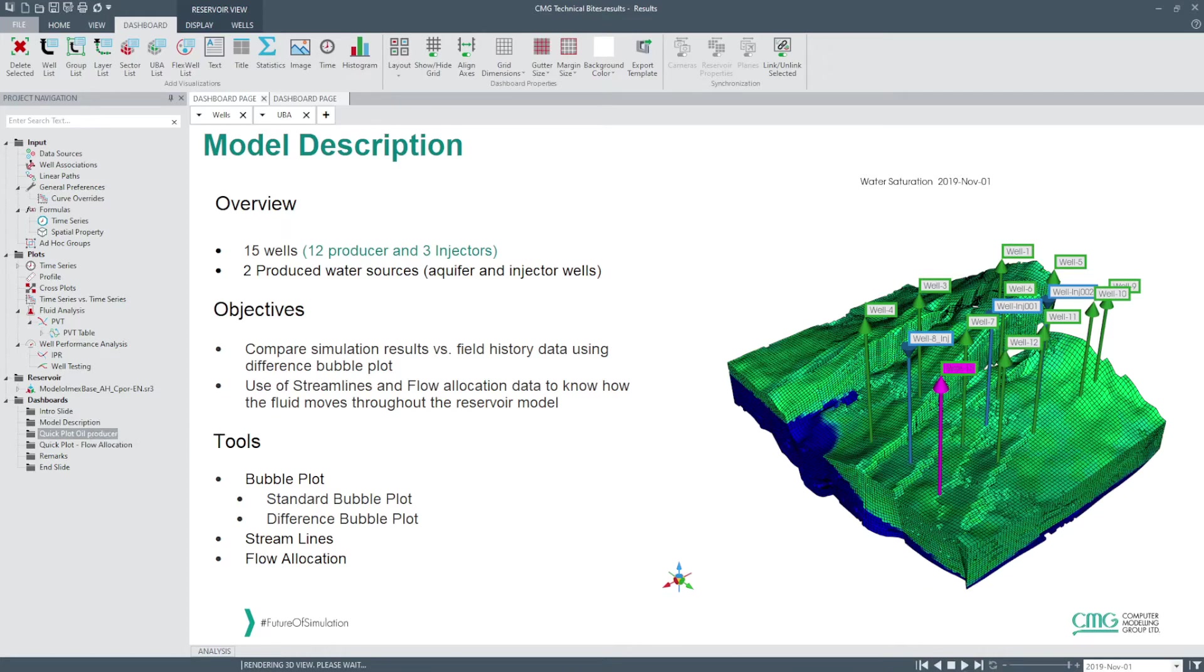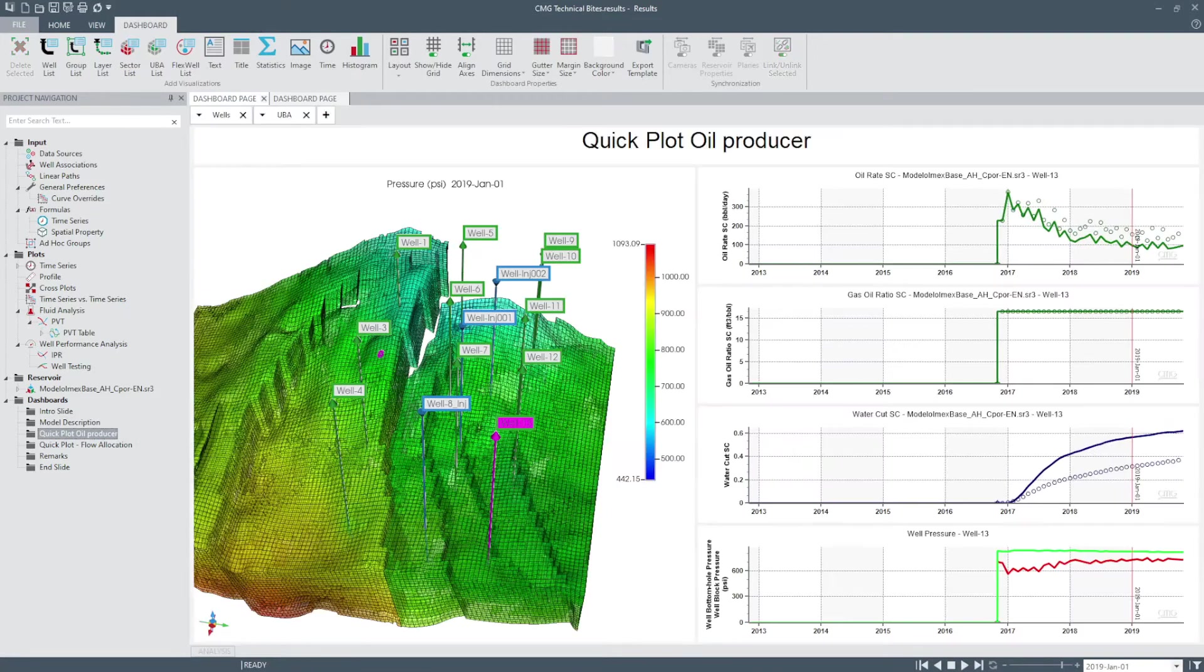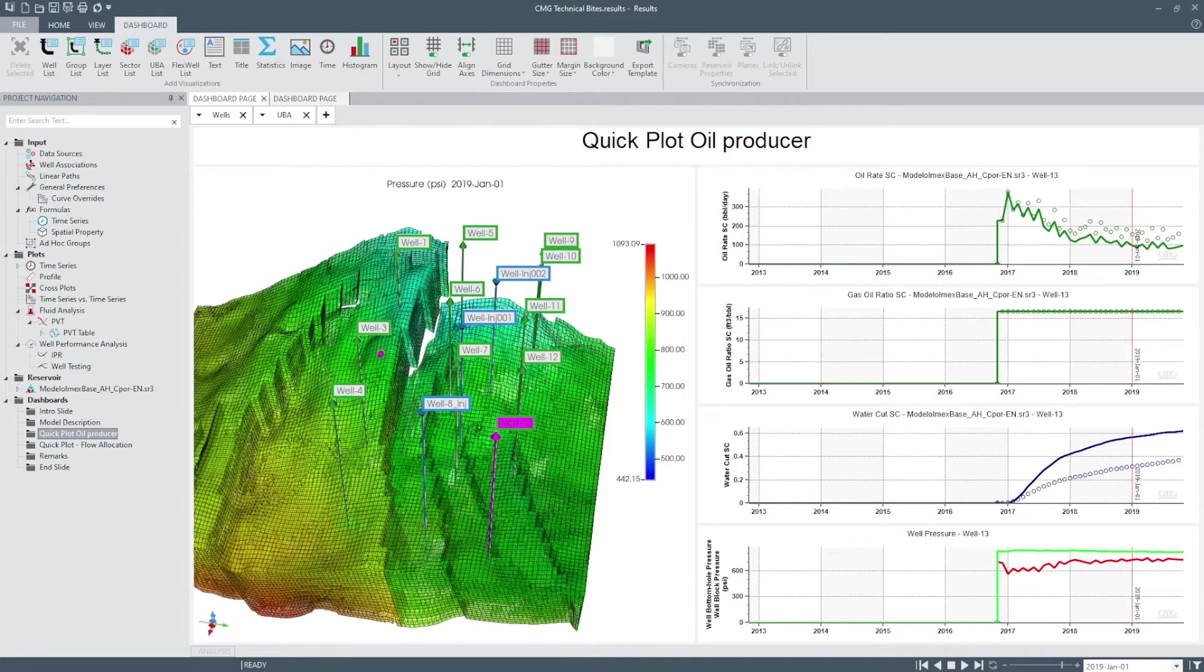This automatically generates this dashboard which is interactive since I can select any well in the 3D view and plots are automatically updated.